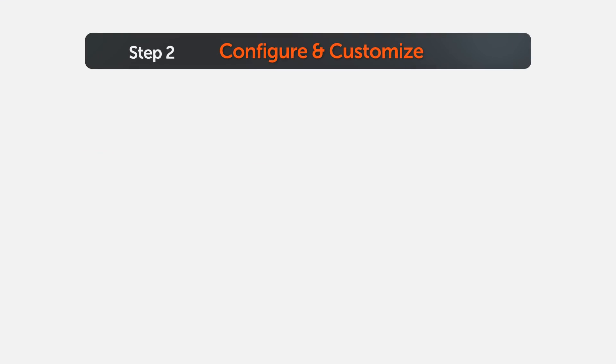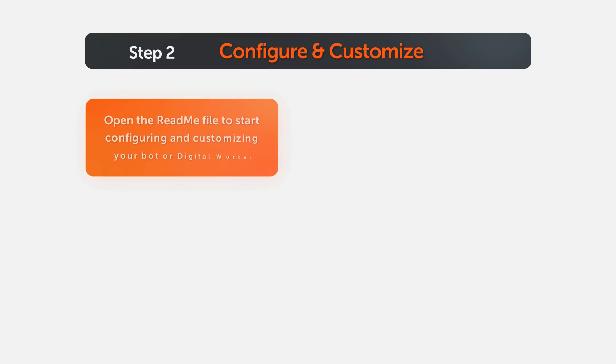Let's start with the second step, configuration. Open the readme file that comes in your bot package. You can also access this from the bot listing page.